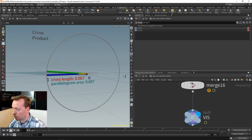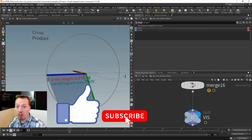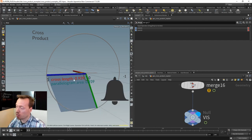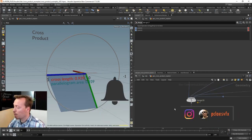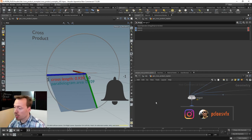With that we have a complete example of the cross product as it updates over time. Hopefully that gives you a sense of the relationship between all of these different vectors. Now let's dive into some more examples.